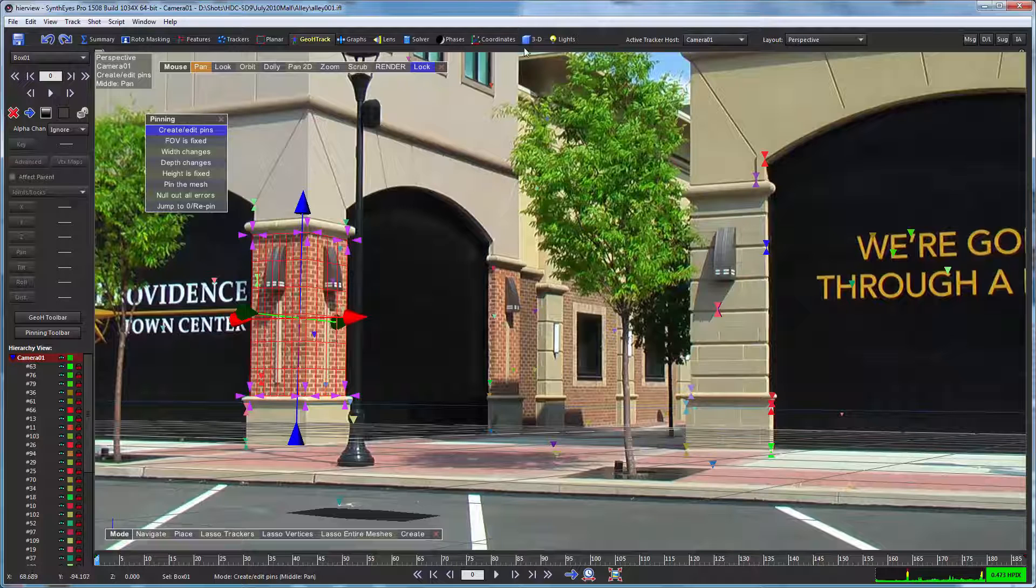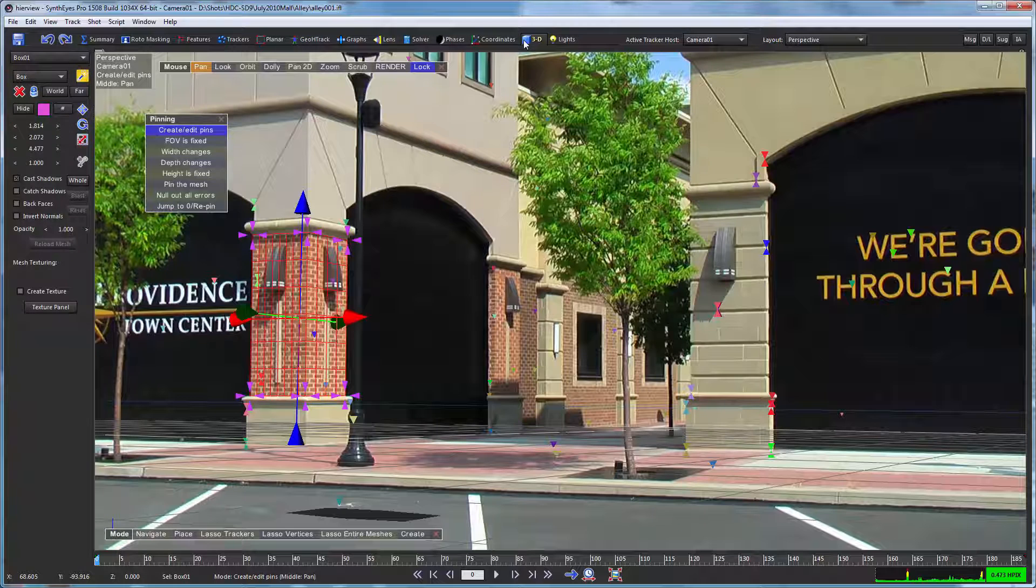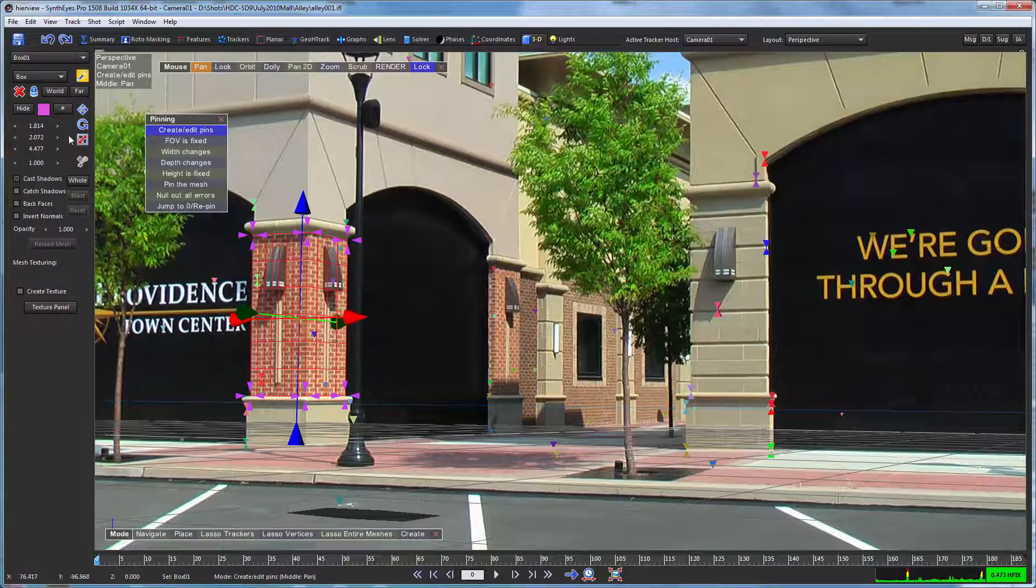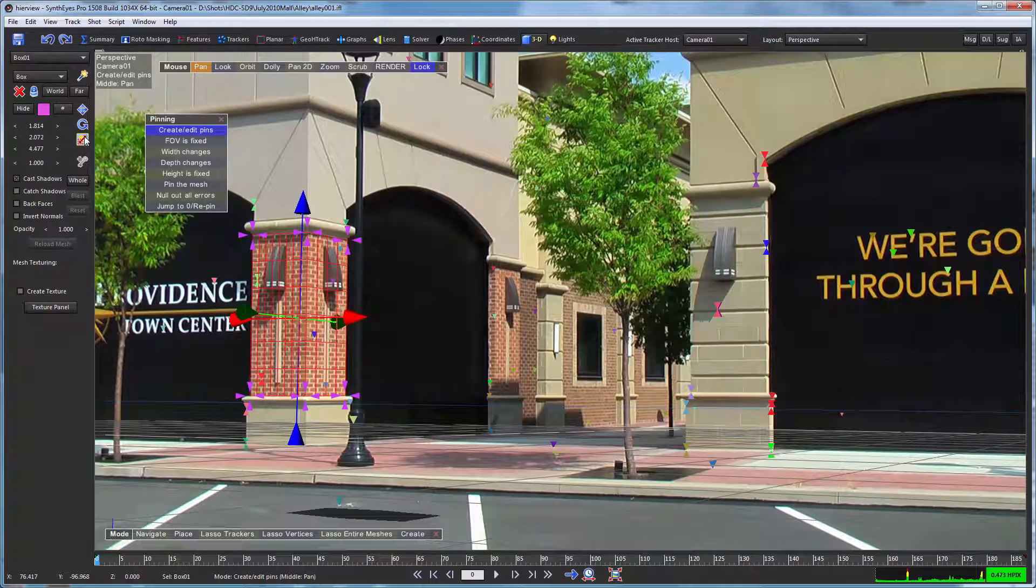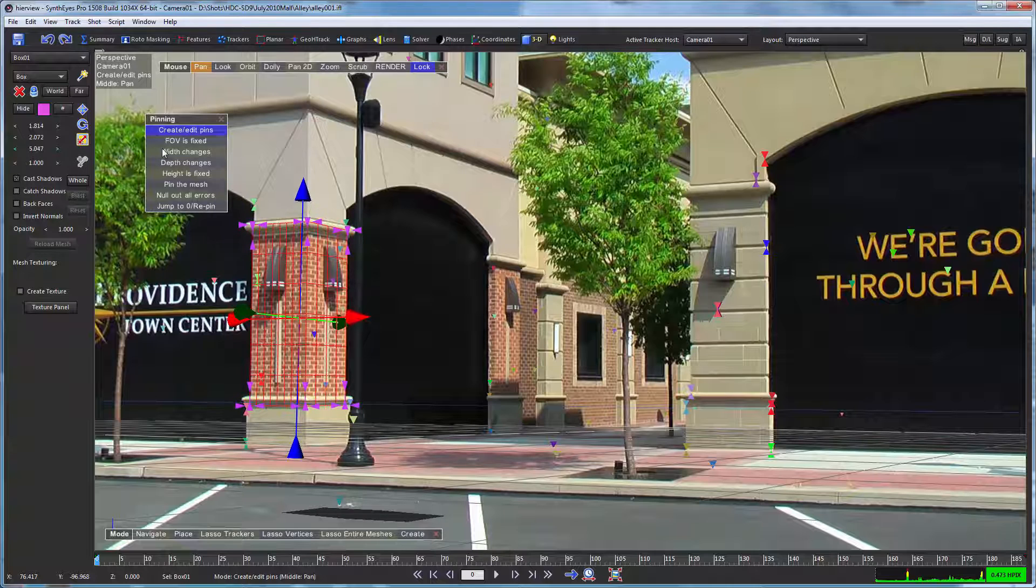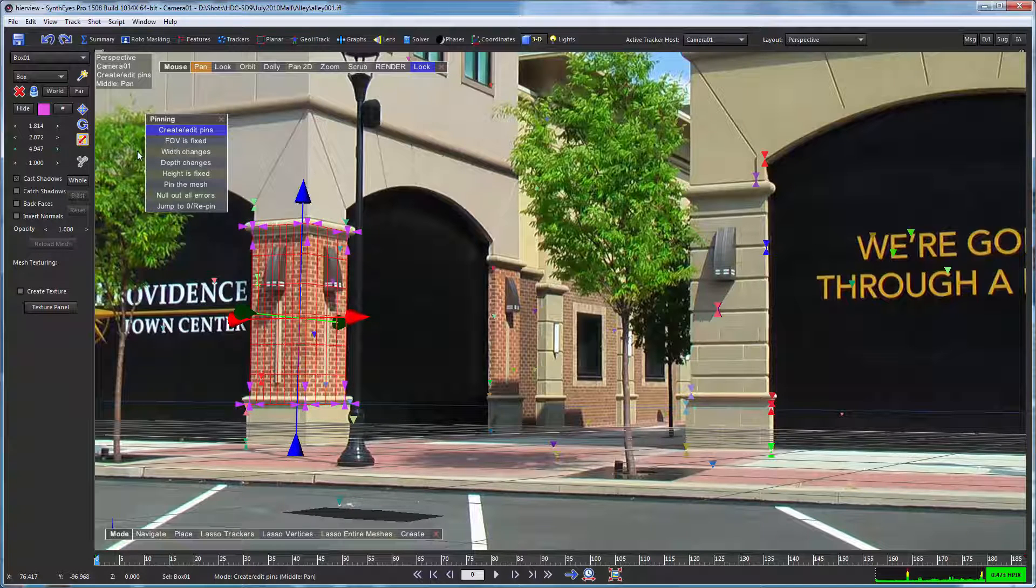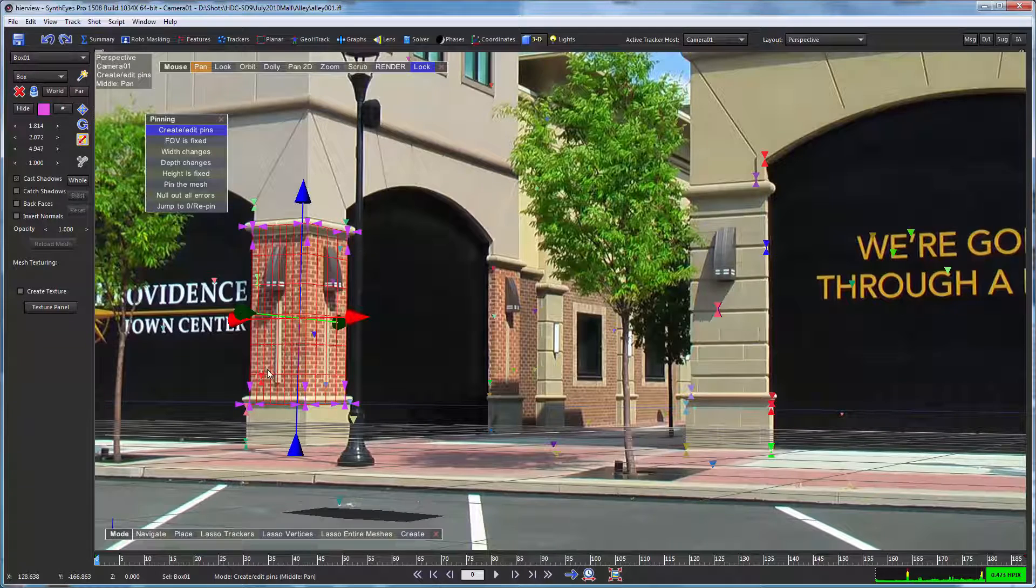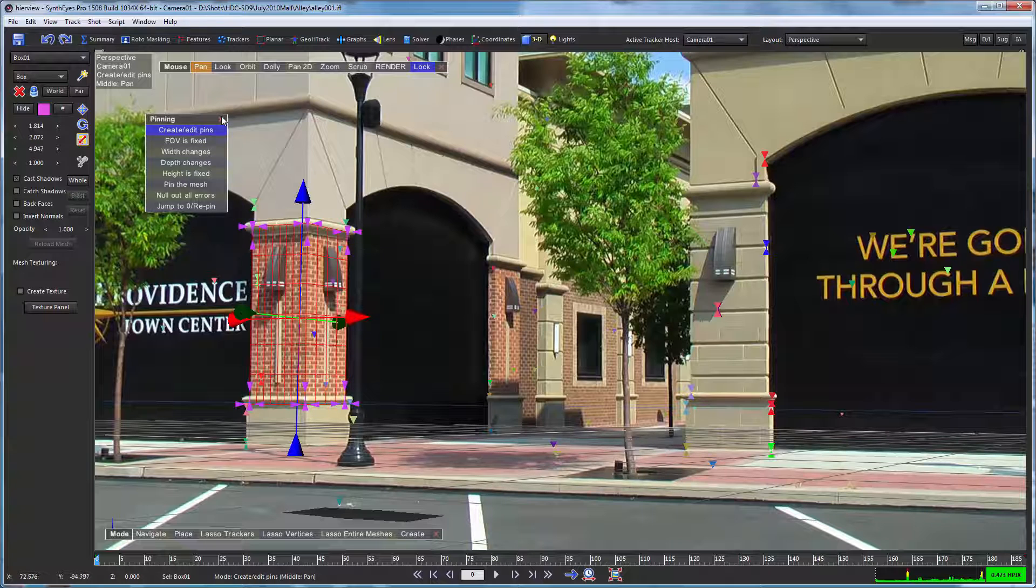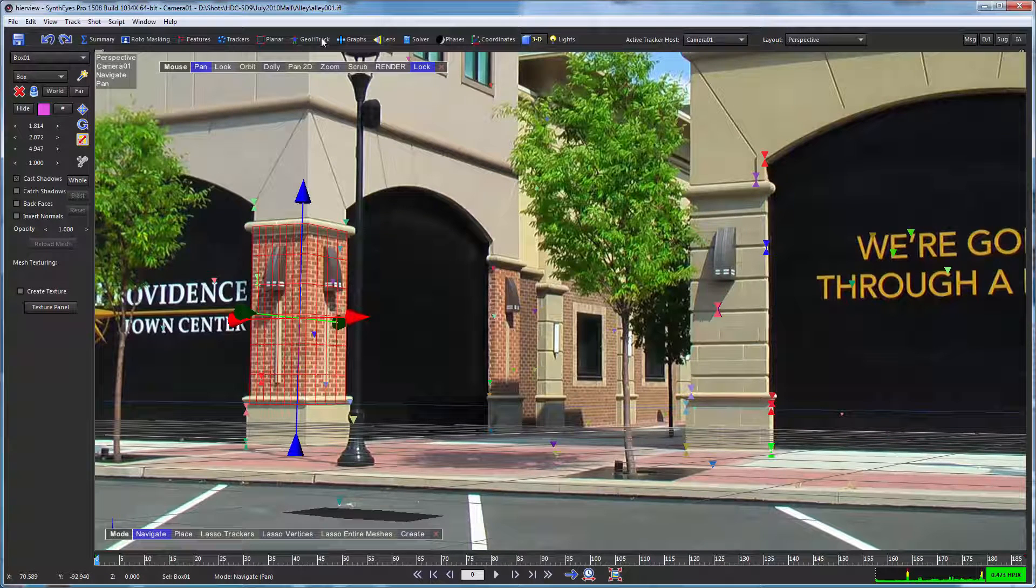Now one thing that we're going to do here, and this is the part where I said that it would be good to have the pivot up in the middle, is we're going to go to the 3D panel here and the scale tool, and we're just going to increase the size of this thing a bit in the vertical direction. And that's so that it's sure to be looking at these end caps here and to reduce the chance of getting thrown off by all the repeating texture of this brick here.